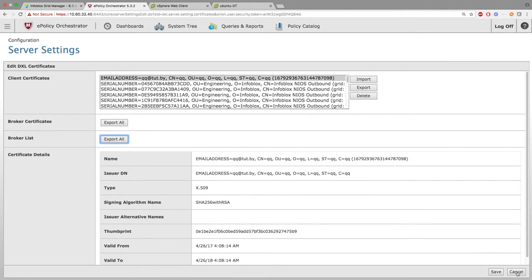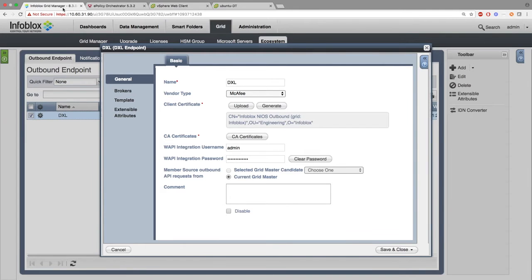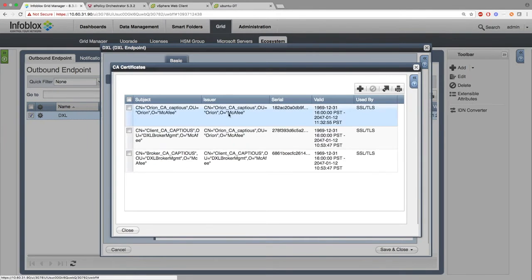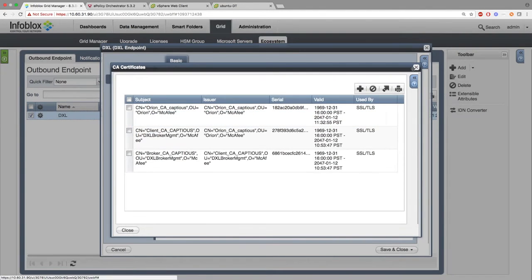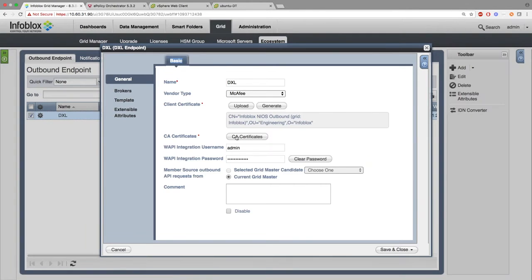Then, you go back to our side. You're going to go ahead and click the CA Certificate and enter in the certificate you just exported from the DXL side. You can export this information if you wish. After that, enter in the WAPI integration username and WAPI integration password.